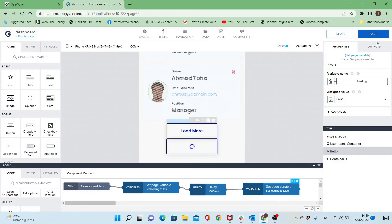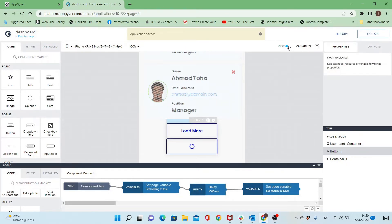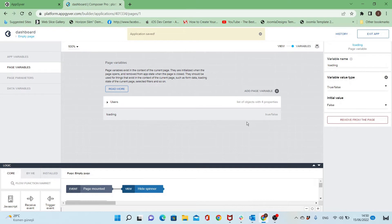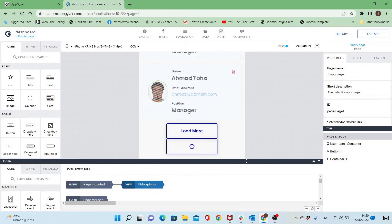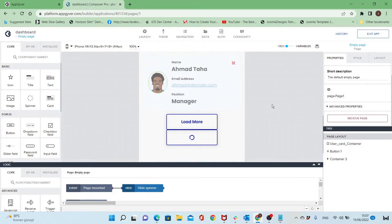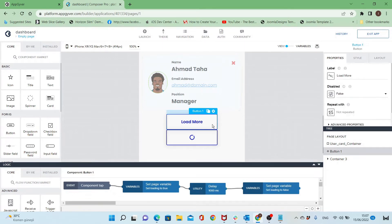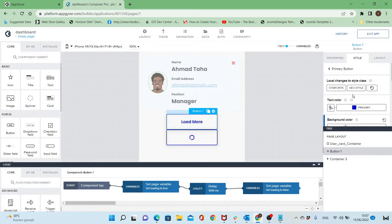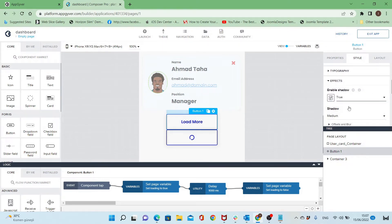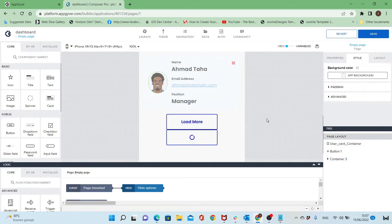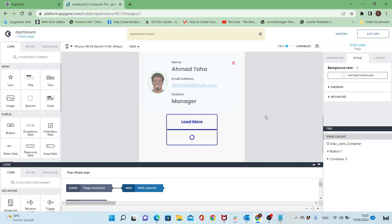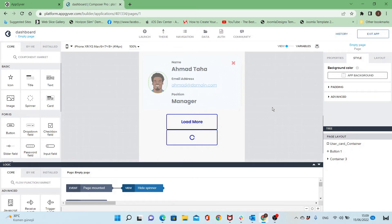That means I will show this spinner for one second and then go back to the load more button. Let's go back to the variables and ensure that the initial value for loading is false. So when the user opens the page it will show the load more button, but when clicking load more it will show the spinner and then go back to the first status. Also, I'll remove the shadow for both components as it was causing trouble with the UpGyver preview app.